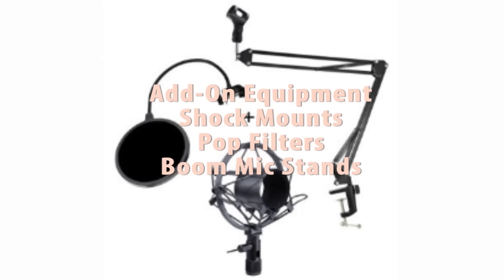Pop filters cut the harshness of saying words that start with some hard consonants like P or B and just reduce the wind force of your voice when recording.